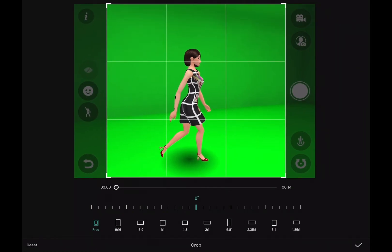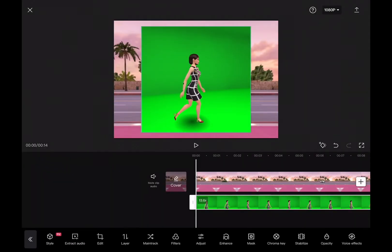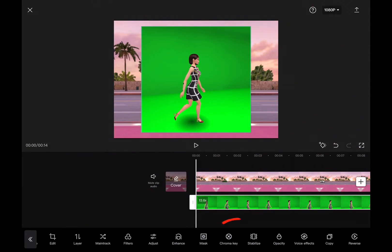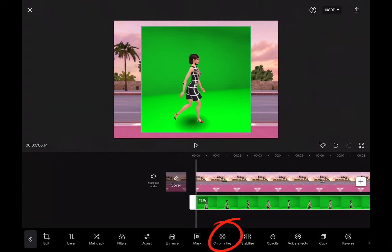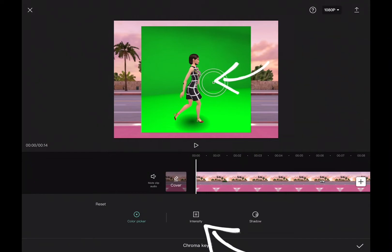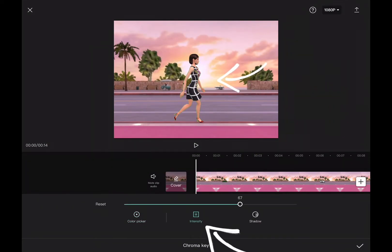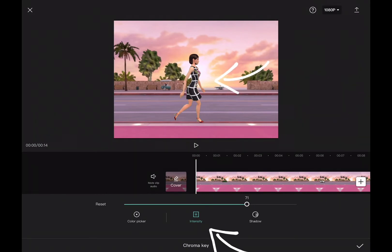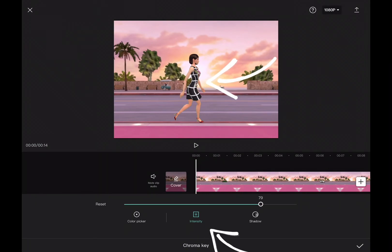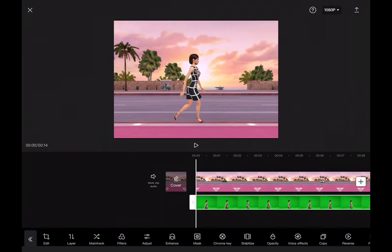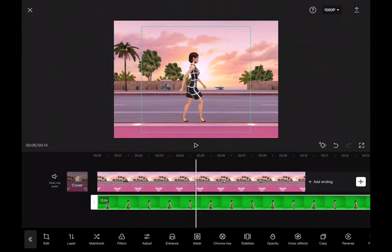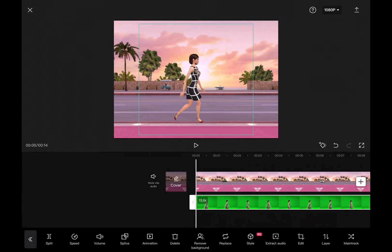Now from the tools given down below, select chroma key and select the background color and adjust it with intensity according to your needs so the whole color from the background vanishes. Let's start with adjusting her size according to the video.